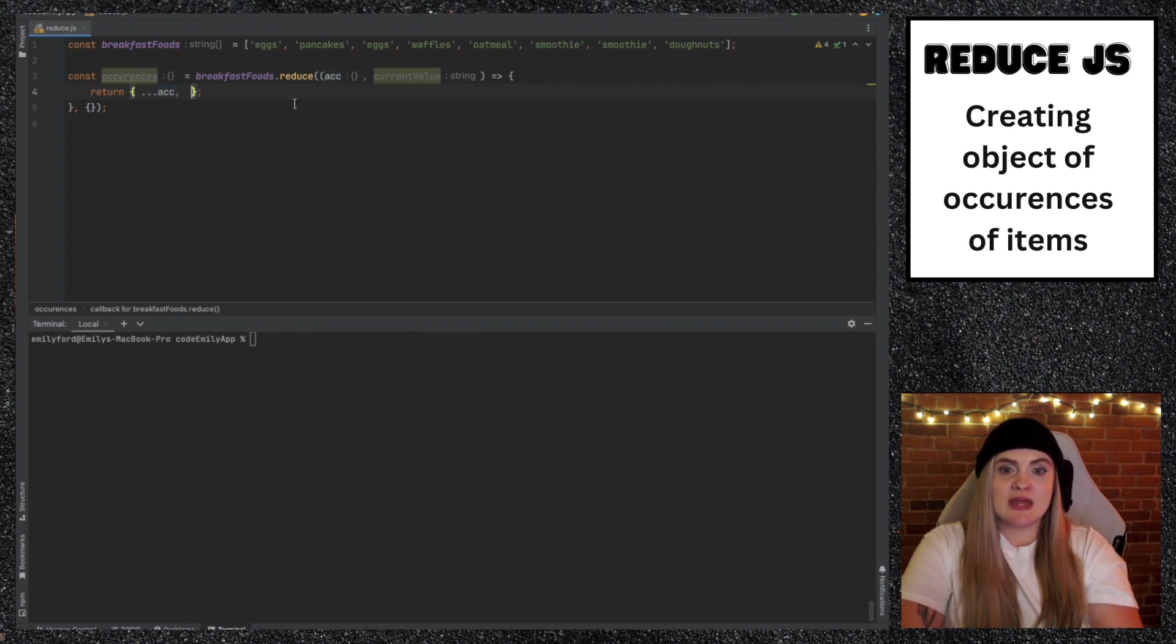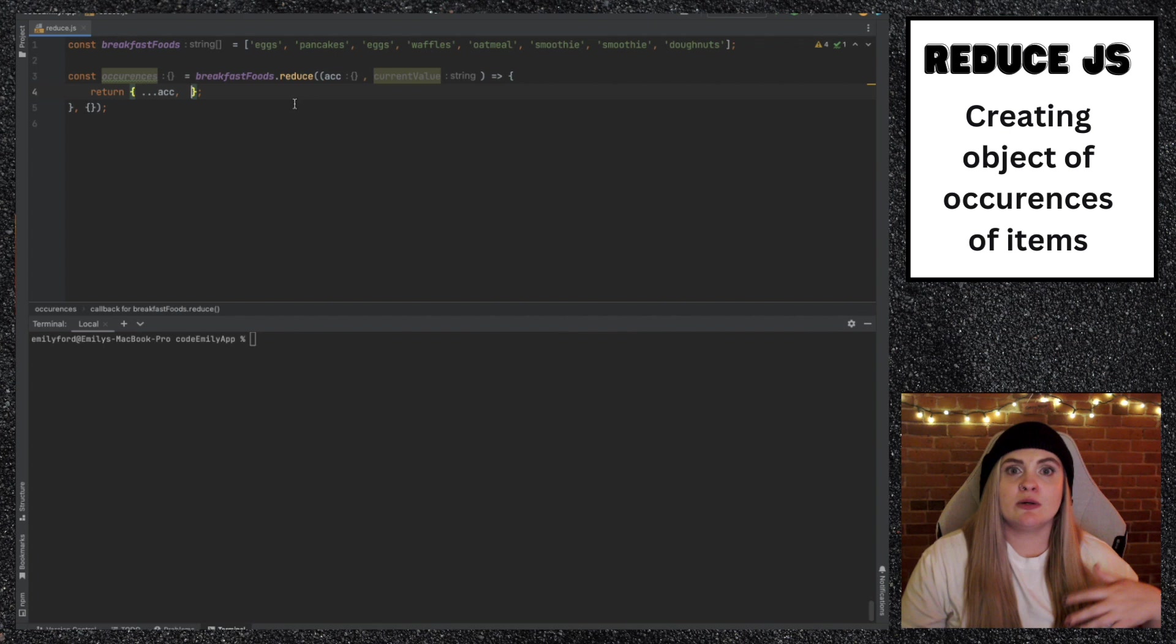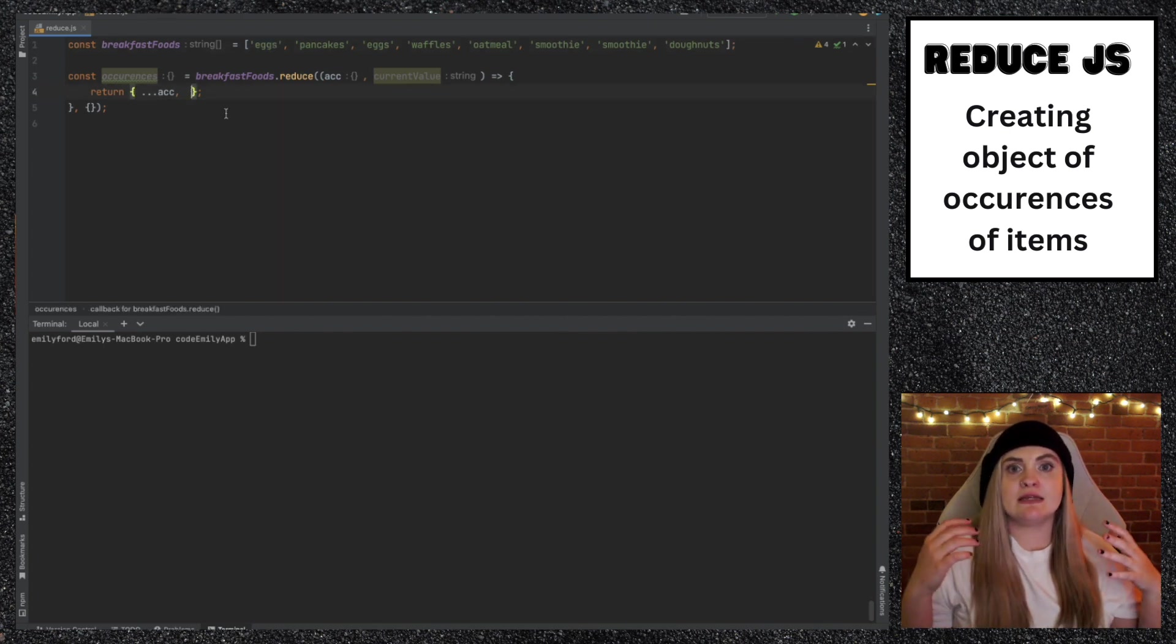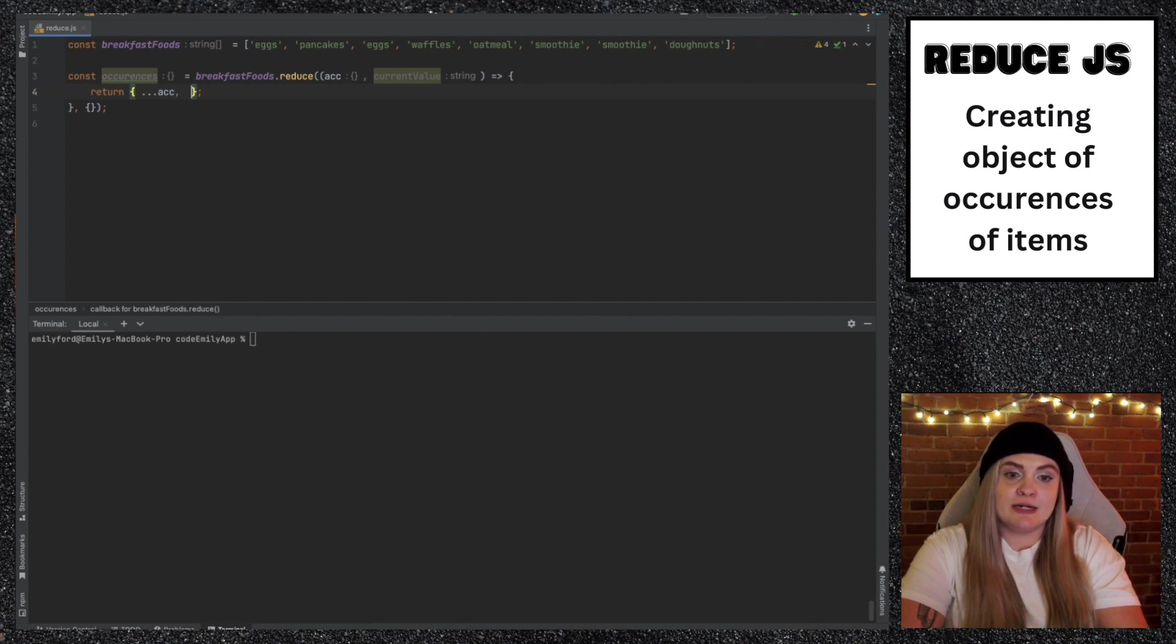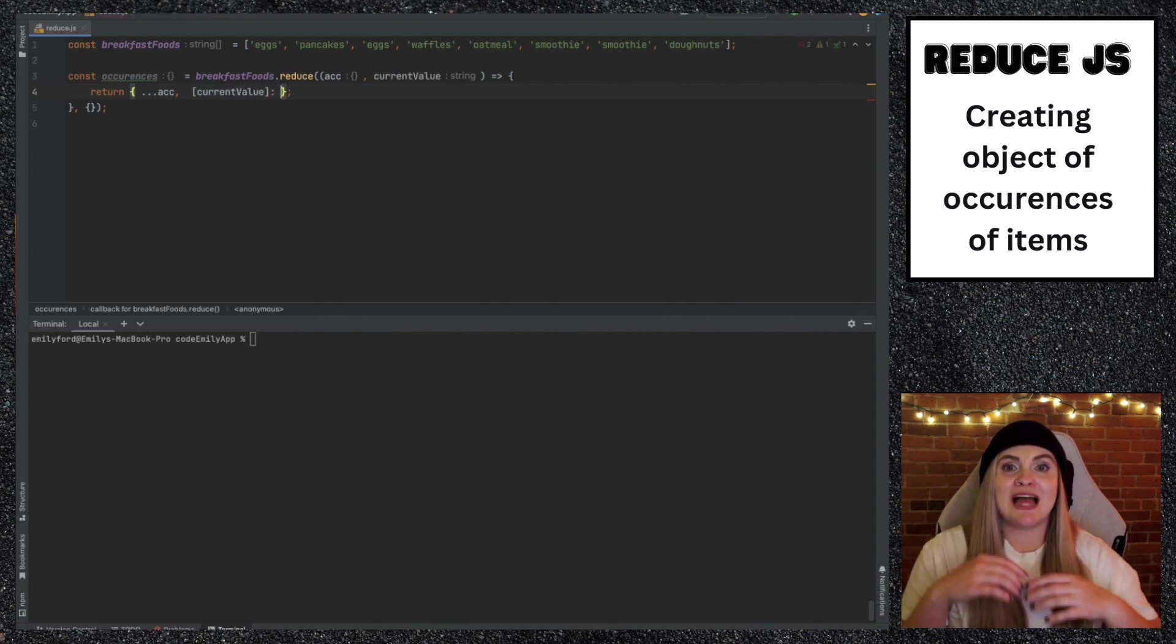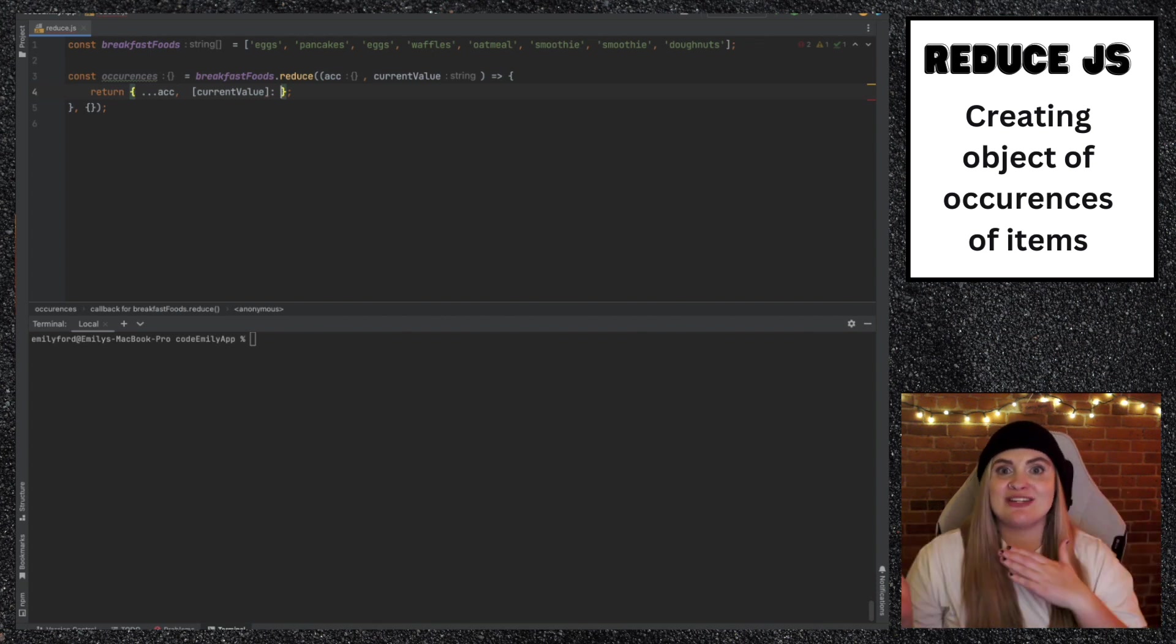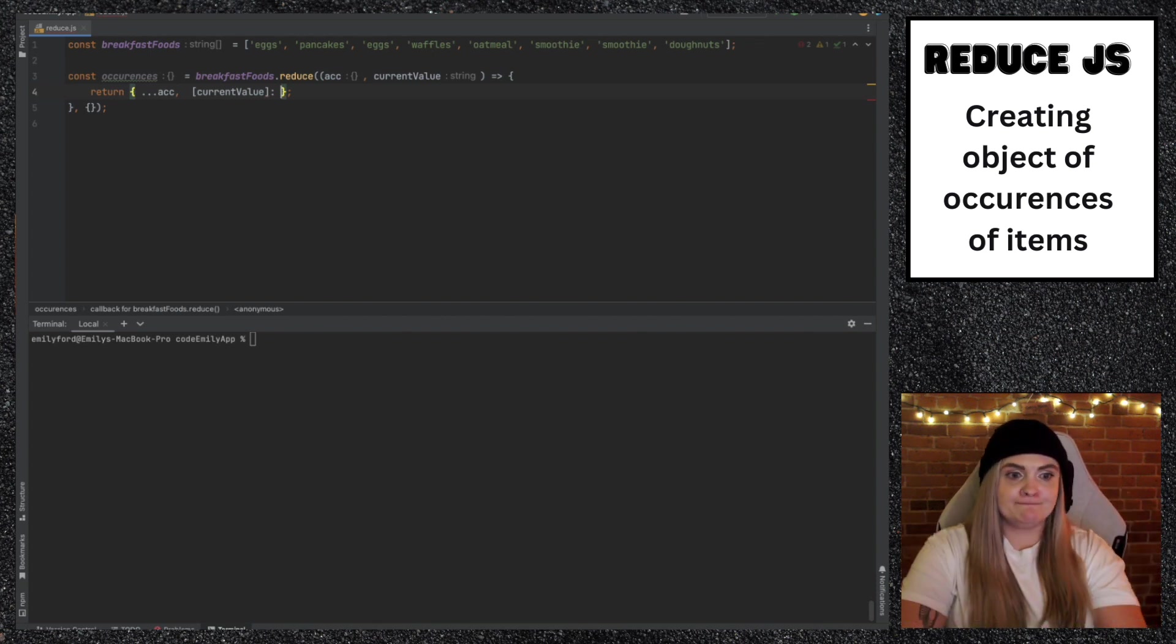The way I create a key based on a variable name is actually to put it in the square brackets. So square brackets, and then current value, and then that colon. And then here is where I either set the amount or add on to the amount of times that it's occurred in this array.